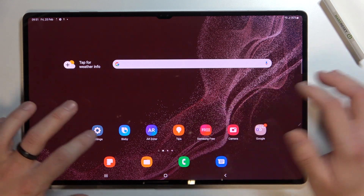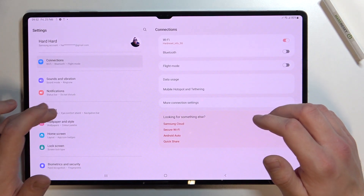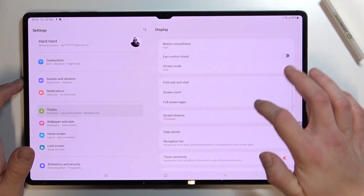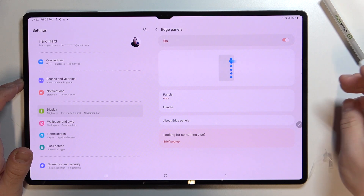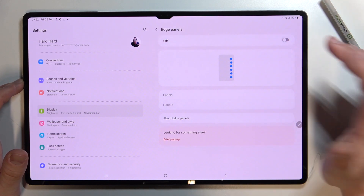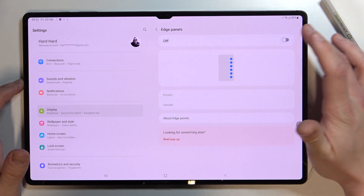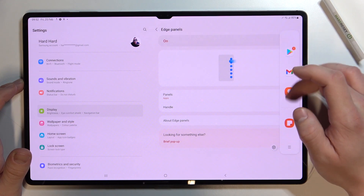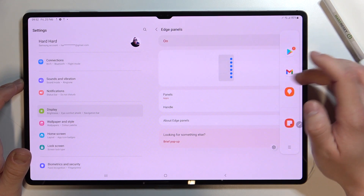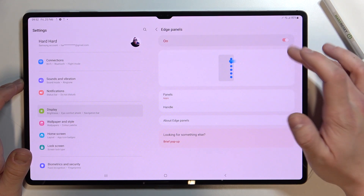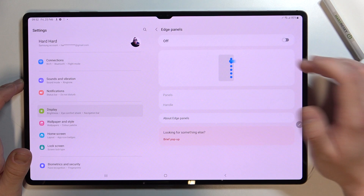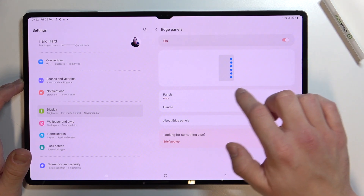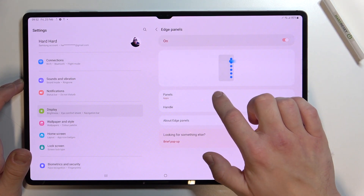In the beginning let's enter Settings and go to Display. Scroll down, enter Edge Panels and as you can see right here, thanks to this switcher we can enable or disable this function. We've entered this menu because from here you can manage your Edge Panel.